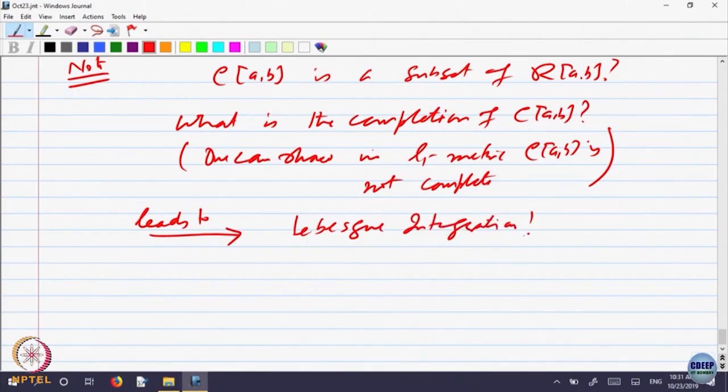I will not say anything more about Lebesgue integration. This is the beginning of another story called Lebesgue integration, measure theory and probability theory — and that direction. It goes somewhere else.